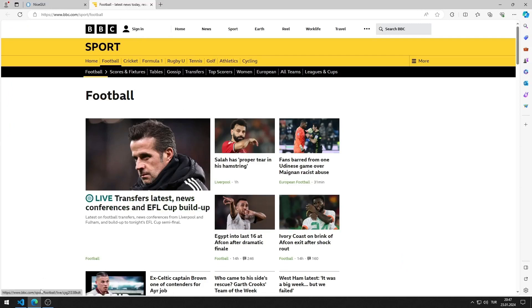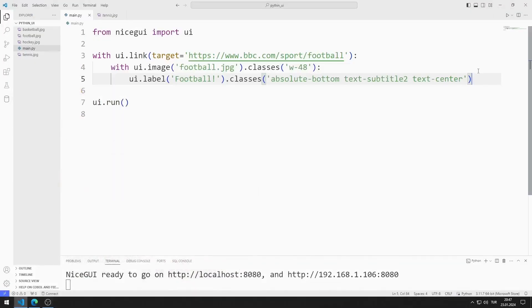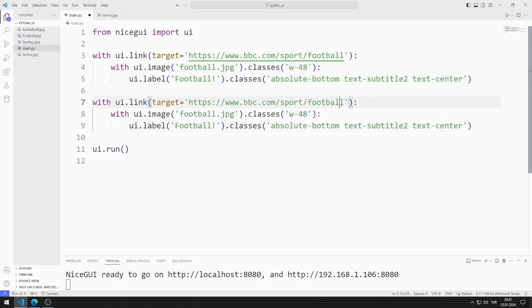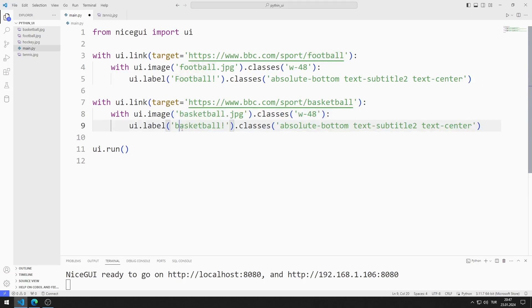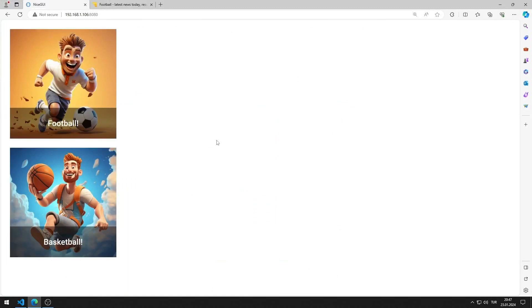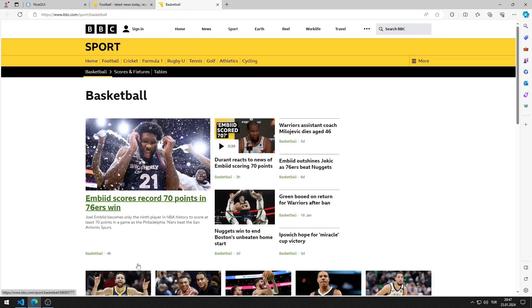Now we will do the same for basketball, tennis and hockey. I can do this by copy-pasting. I'm making arrangements for basketball. I am saving the code file. I added the image object for basketball to the web page. It works as I want.